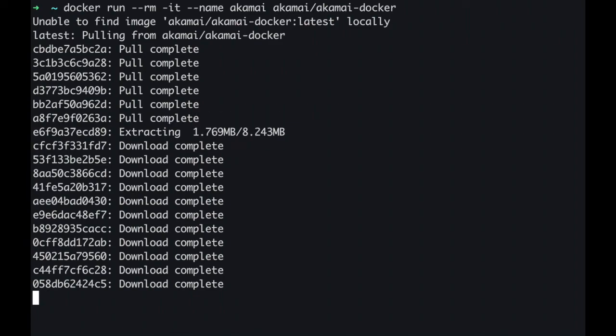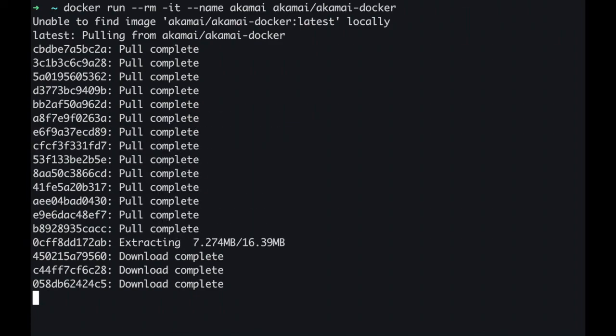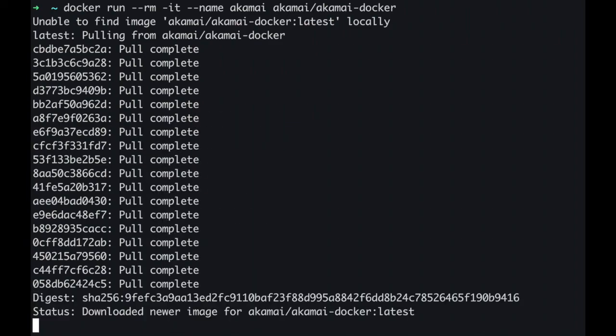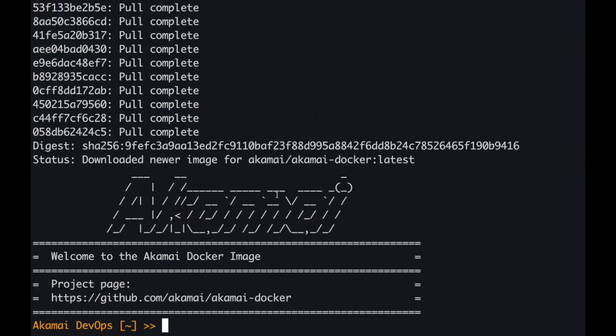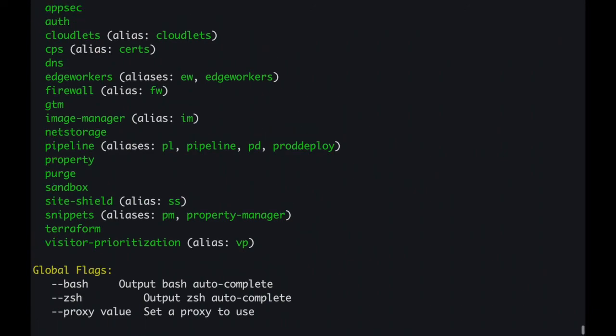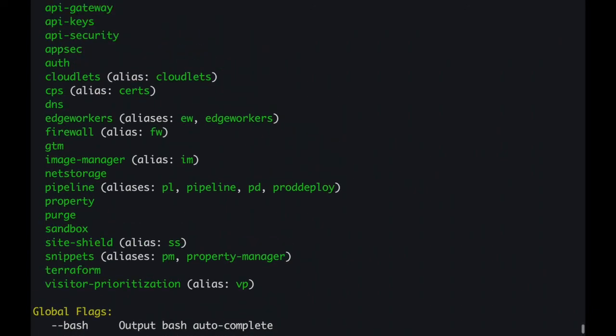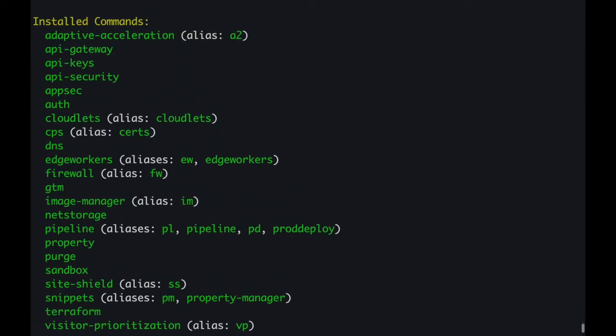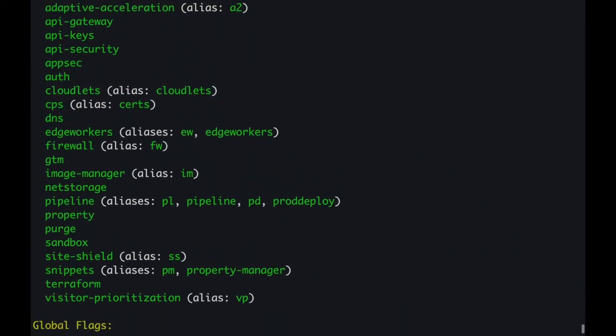As you can see, it took less than five minutes to get the Akamai Docker environment installed on my laptop. But times can vary depending on internet speeds and CPU. Let me type Akamai to show you that we have the CLI pre-installed with many packages already.